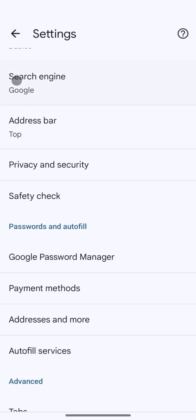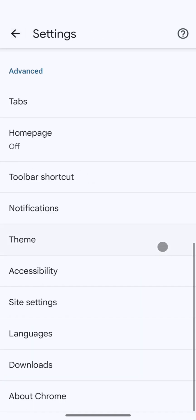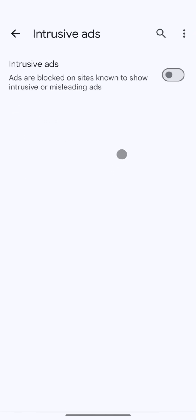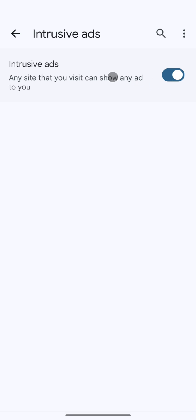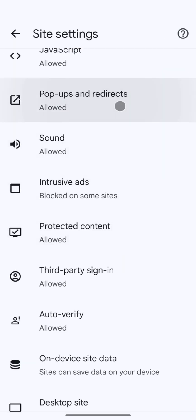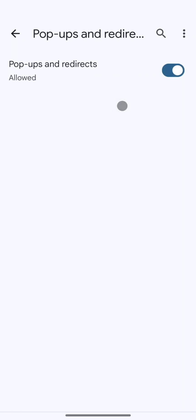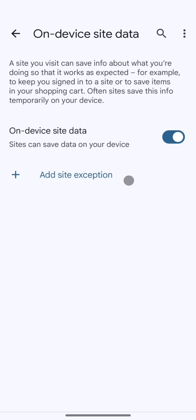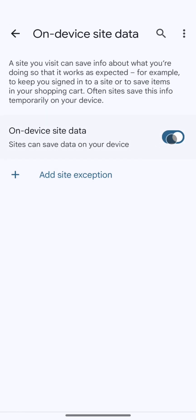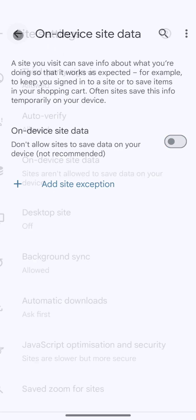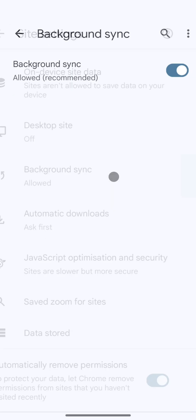After that, I go back again, scroll down and tap on Site Settings. First, I select Intrusive Ads and turn it on. Then I go back and tap on Popups and Redirects and turn it off. Again, I go back and tap on On-Device Site Data and turn it off. Finally, I tap on Background Sync and turn it off as well.